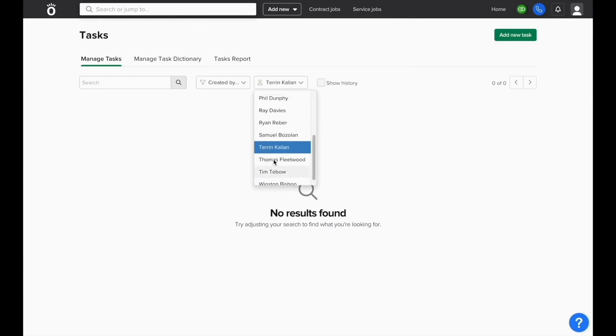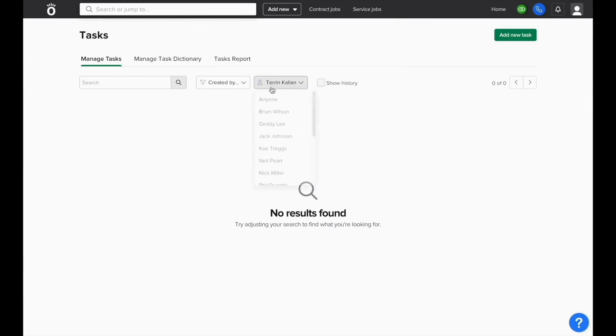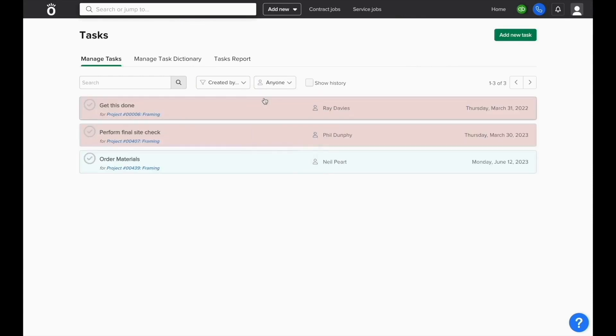In this case, we can view tasks created by anyone, which lets us view all tasks and see what still needs to be done and what the due dates are.